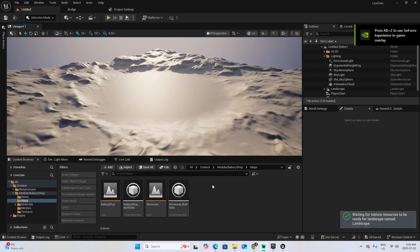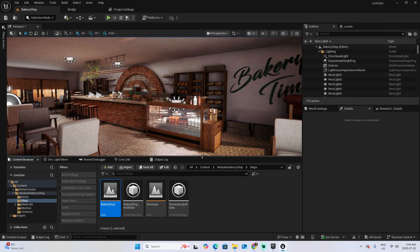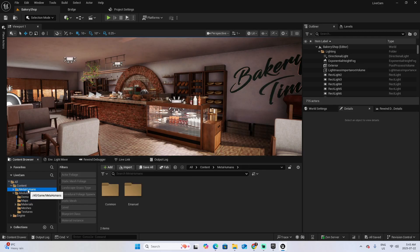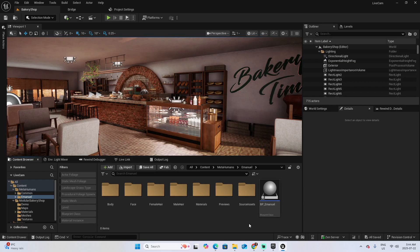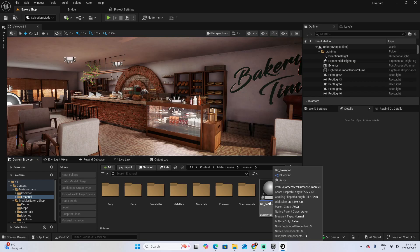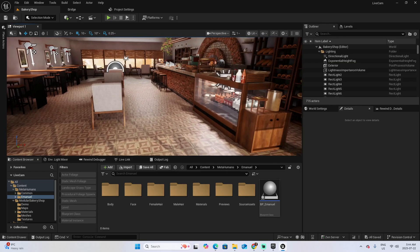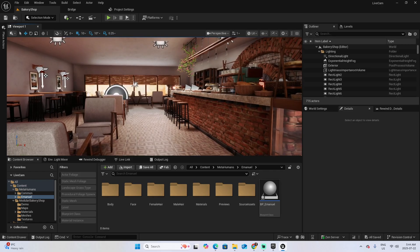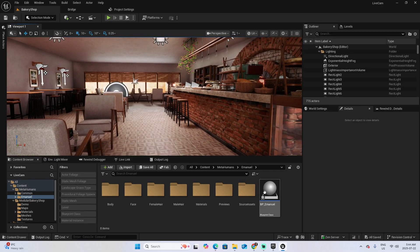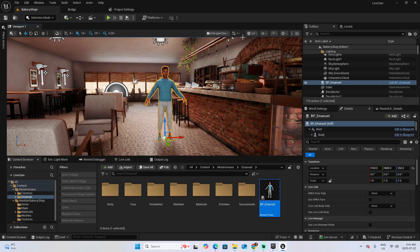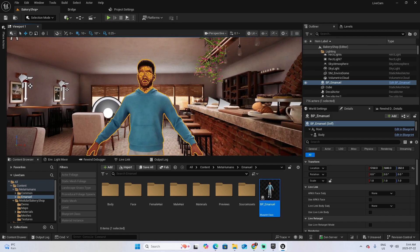Click Restart Now and save selected. Once back, open the scene you want to work with. To complete this step, go to the MetaHuman folder, look for Emmanuel, and add the Blueprint class. Select a spot in the bakery scene where you want the character, and drag it into the scene.